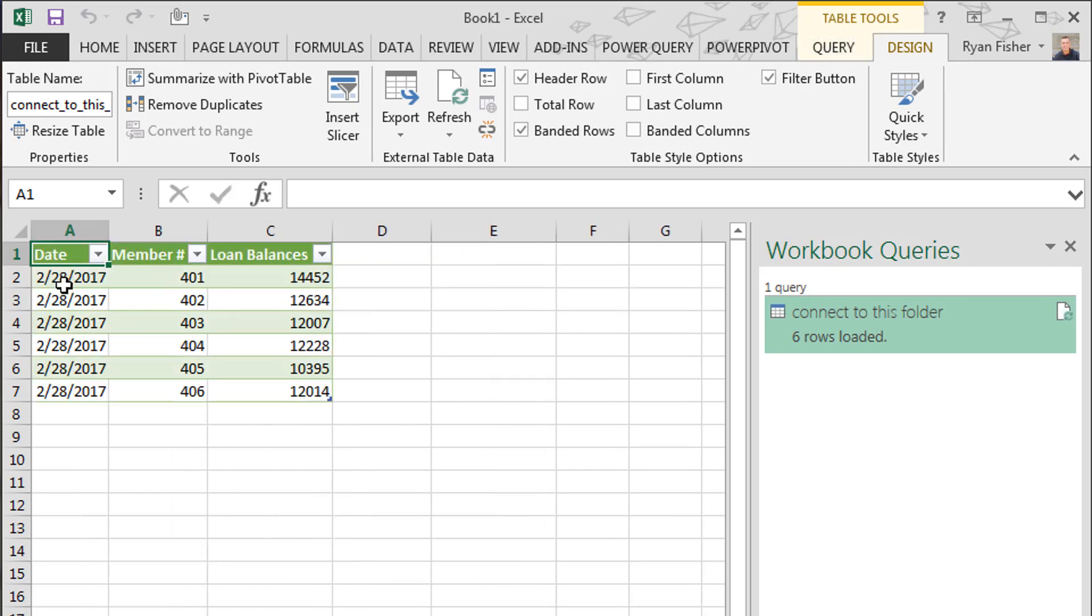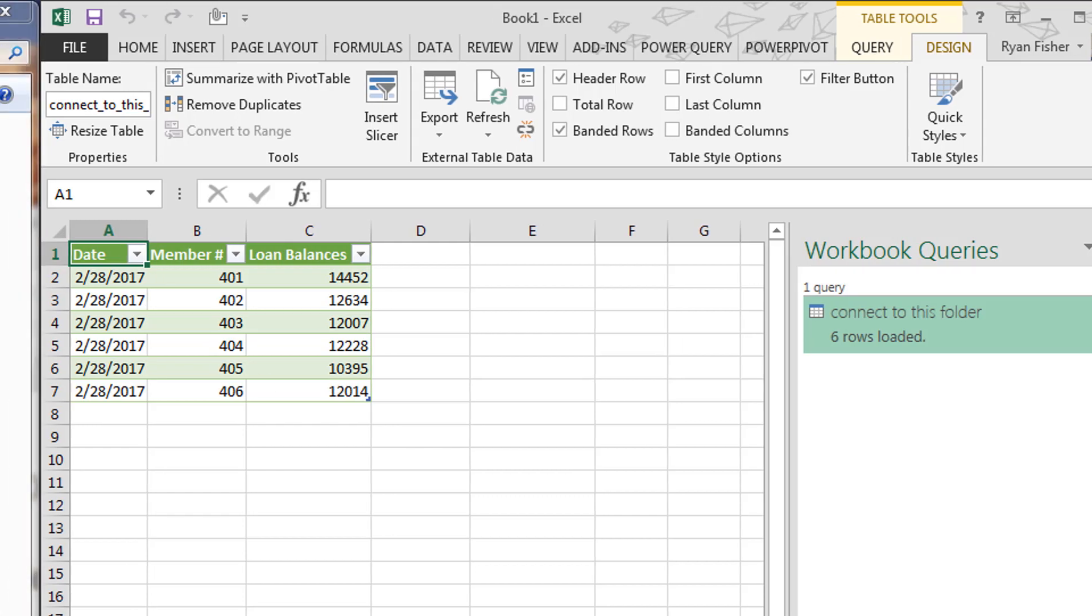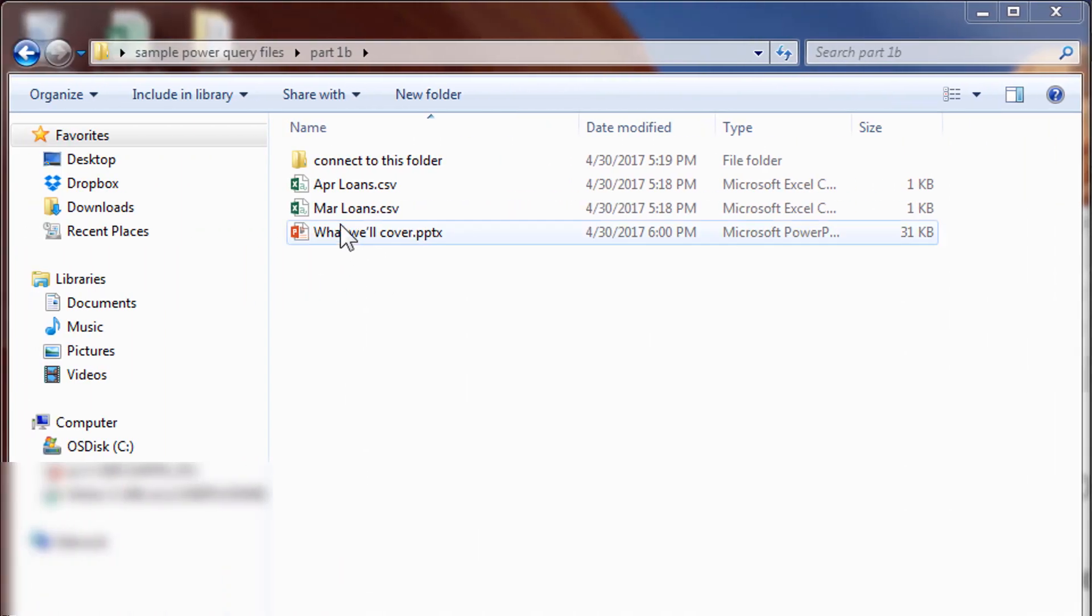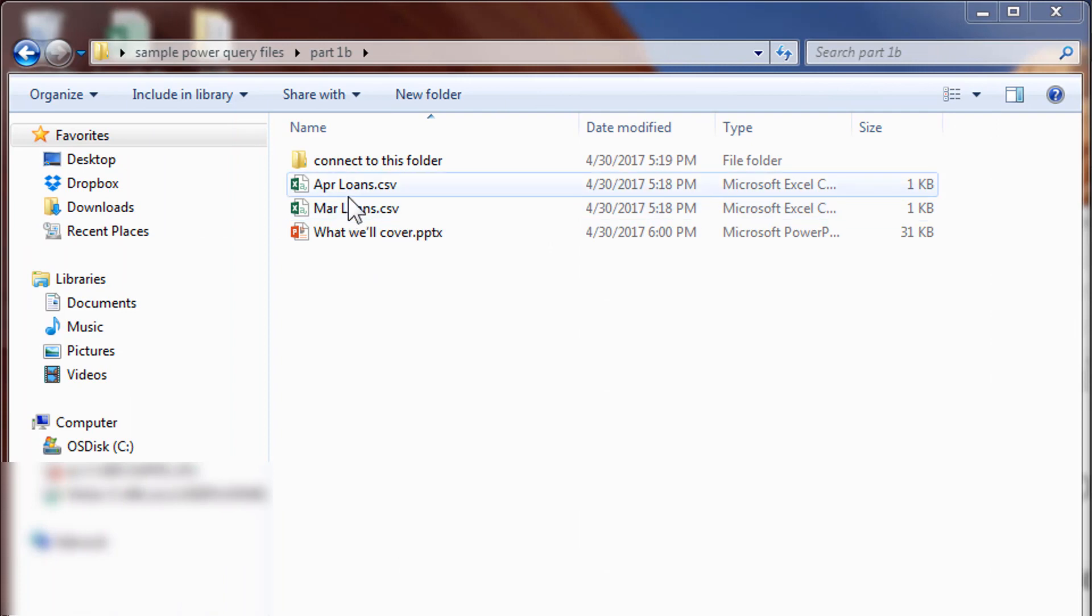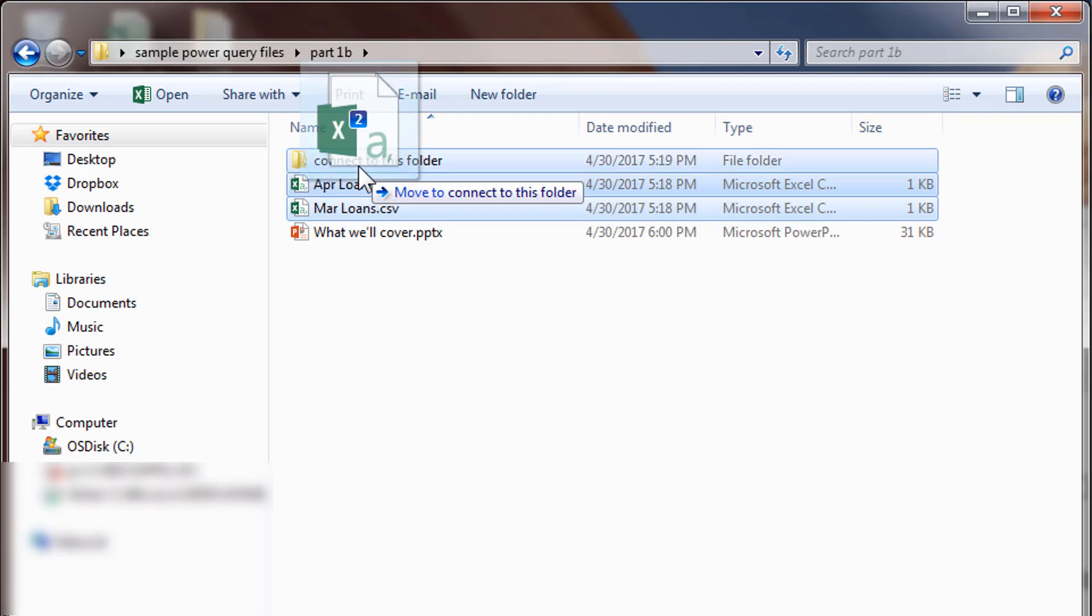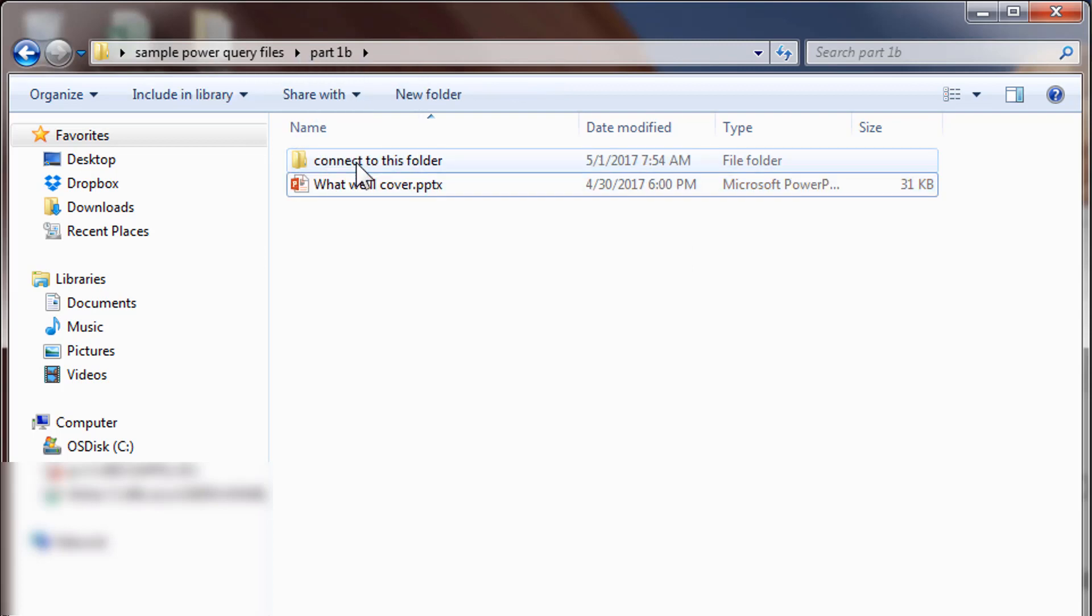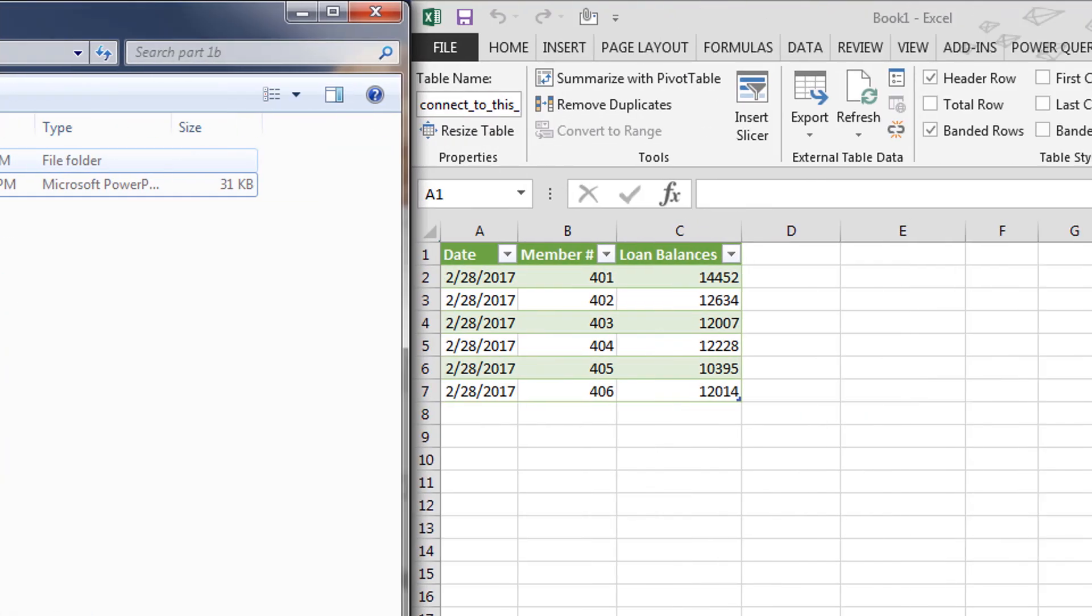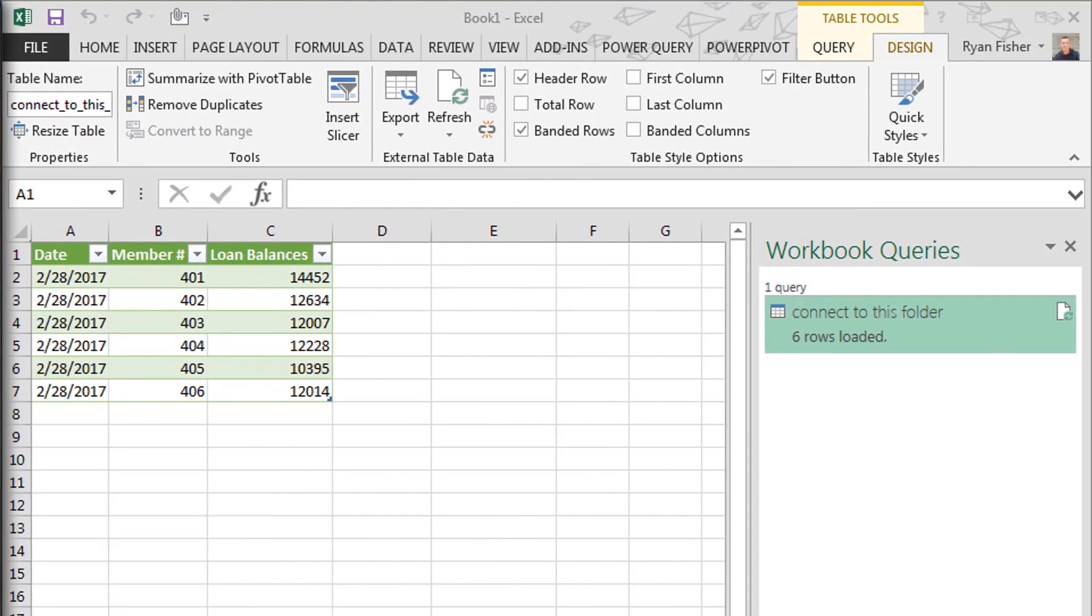Okay, so here's the resulting table from our Power Query. It's got all February information and loan balances. Great. But now how can we automate this? What happens if we move - let's go over to the left here - if we move both April and March into this folder. So let's grab these and just simply click and drag. Let's go back over to the right.